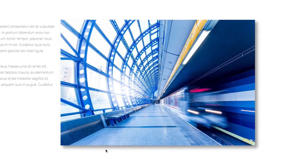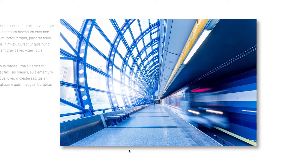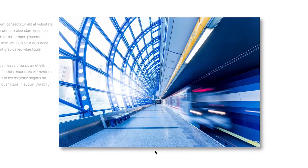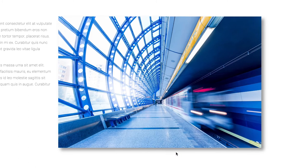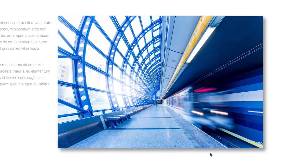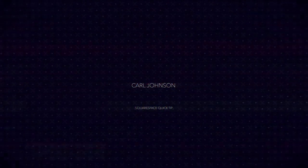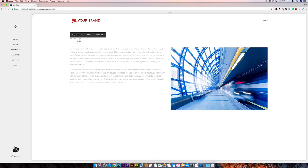What's up everyone, I'm Carl Johnson and in this video I'm going to show you how to make an image look like it's lifted off the page by using the box shadow. Okay, so we've got our image over here on the right.